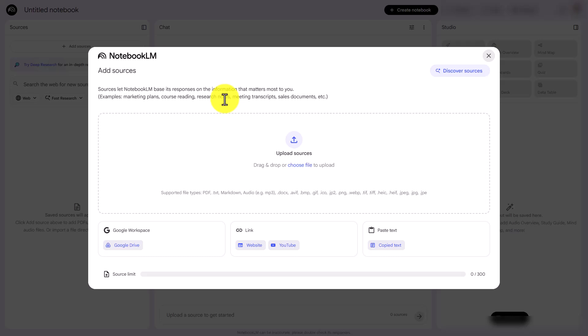Hello and welcome. In this video, we are going to use Notebook LM to assist in overcoming imposter syndrome in a career or job search.